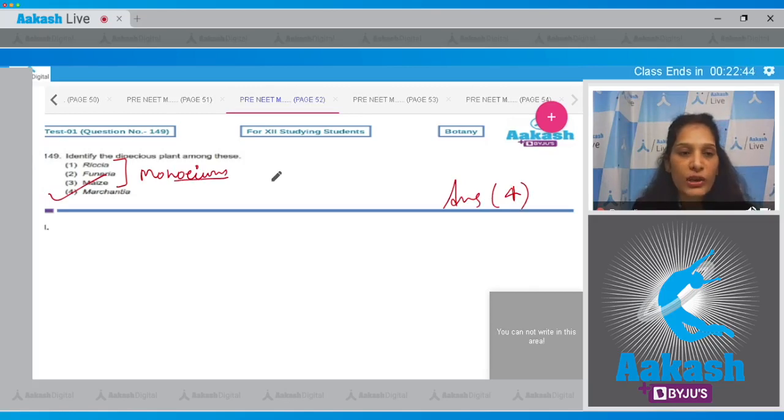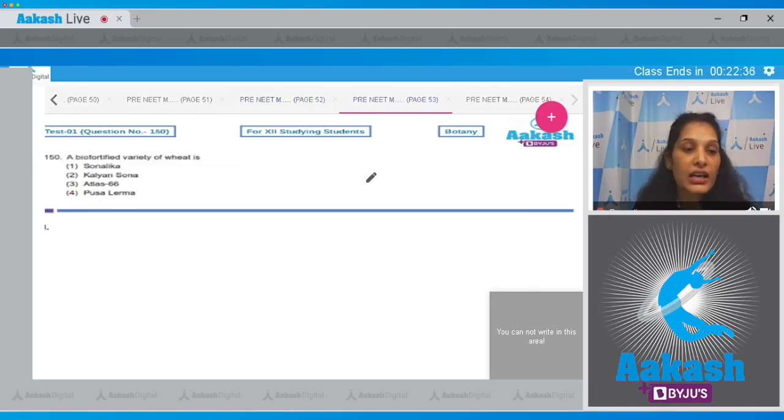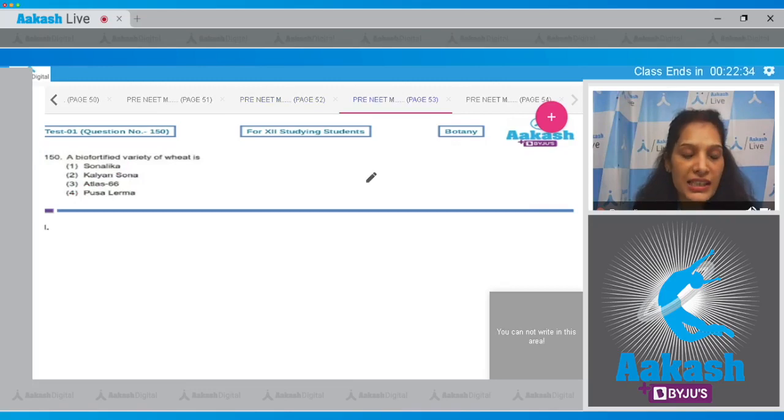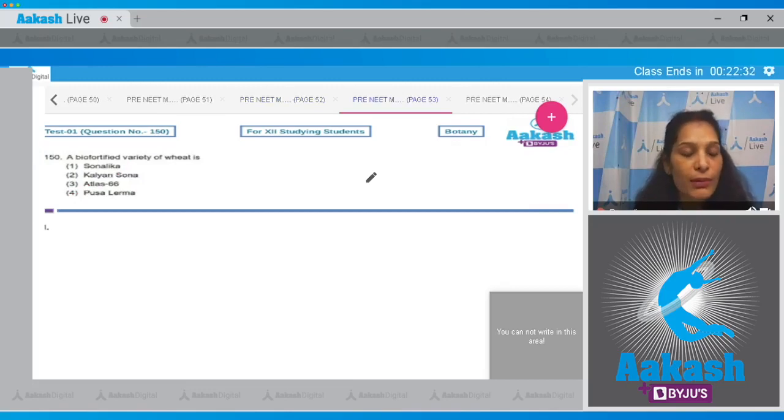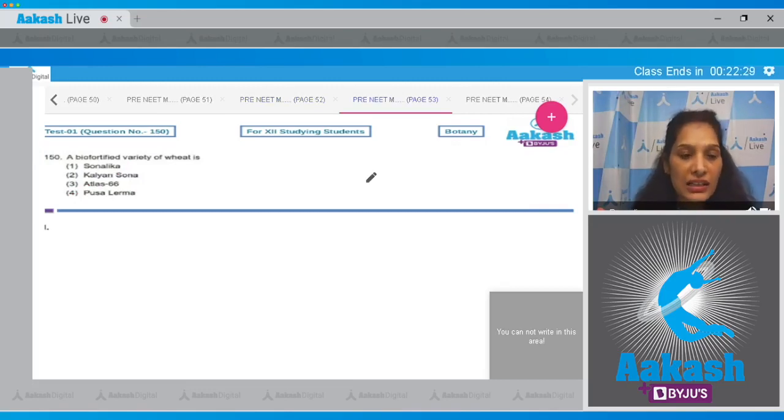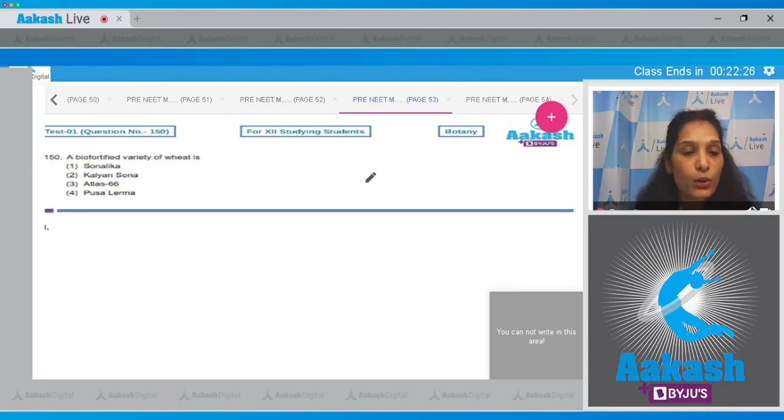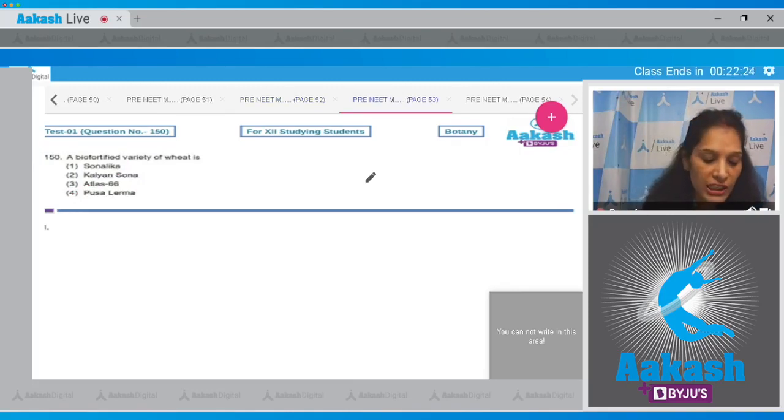Let's move to the next question. Question number 150: a biofortified variety of wheat is? It is Atlas 66, which is a biofortified variety of wheat. Sonalika, Kalyan Sona, and Pusa Lerma are high yielding varieties of wheat. So the correct option for the given question is option number three.